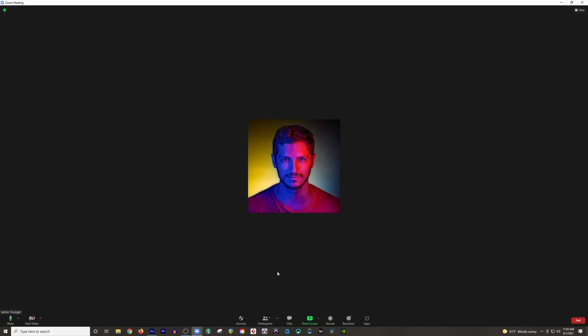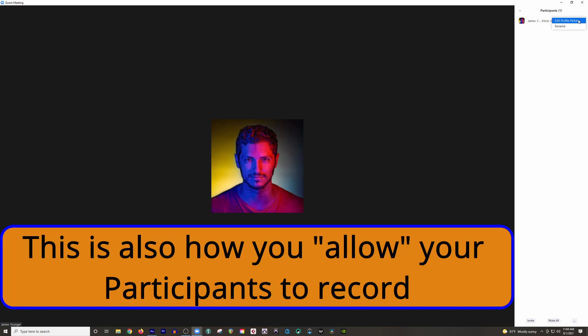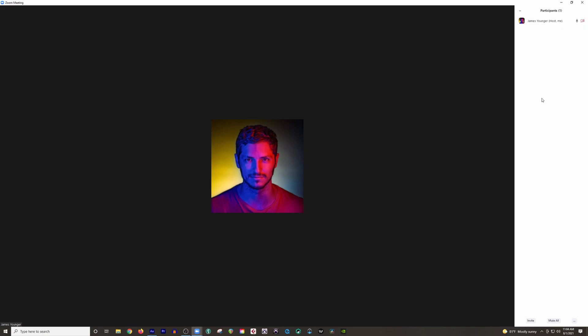One other thing I like to do when I first start my meeting is click participants right here. And then over here to your right, you can see who's joined your meeting. And you can do a whole bunch of things over here. You can go to more right here. And it will give you a bunch of options for whoever's in the meeting. And you can mute them. You can turn off their camera. You can do a whole bunch of things, whatever you might want to do. And of course, you can mute them just by clicking that button as well.